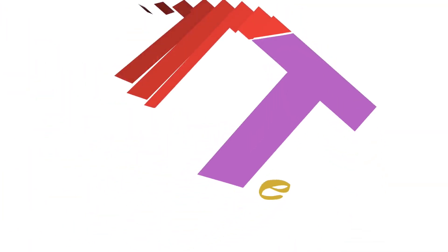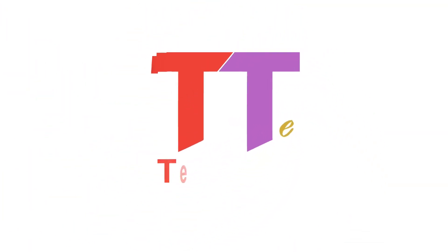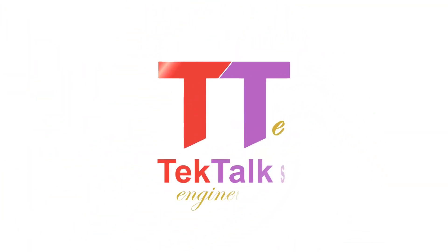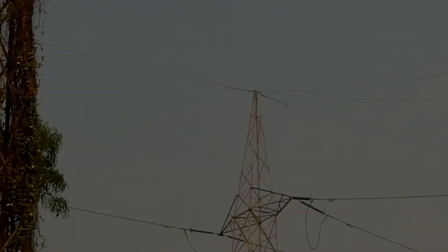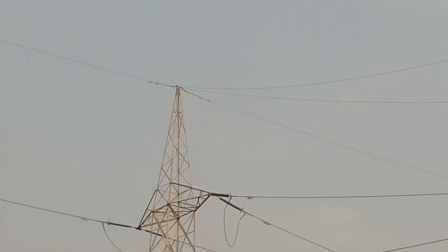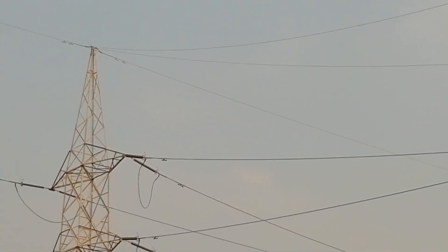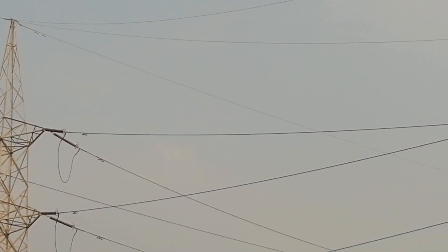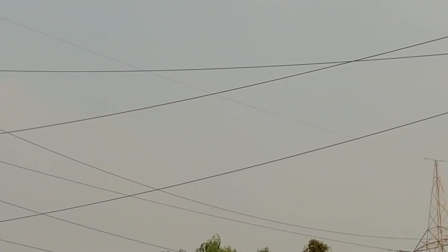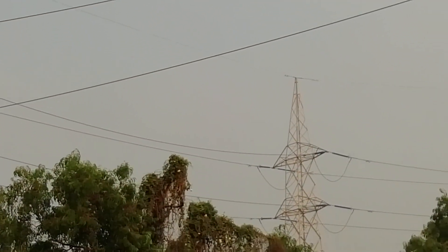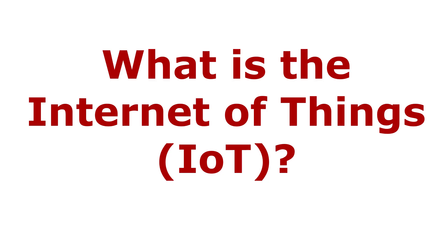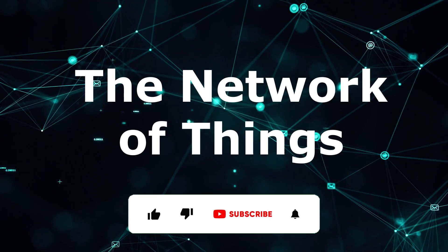Hello friends, welcome to the Tech Talks Engineered channel. Today we will see how power transmission lines contribute effectively to the growth and advancement of the Internet of Things. First, let's see quickly what is the Internet of Things.